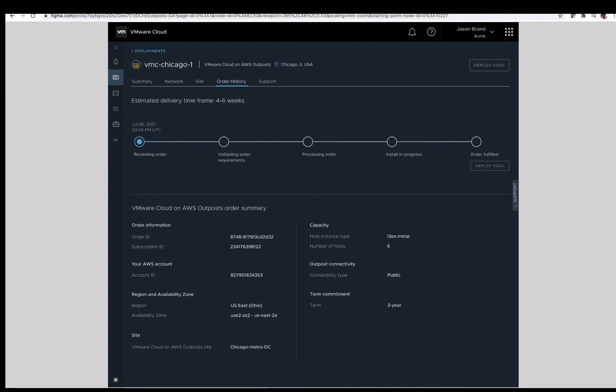This concludes the order process for VMware cloud on AWS outpost. Thank you.